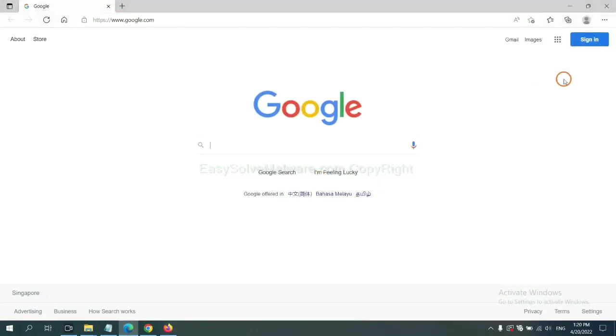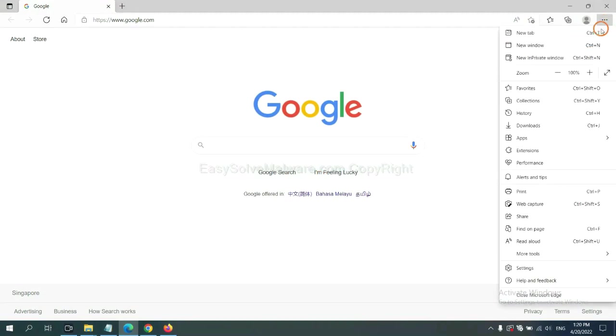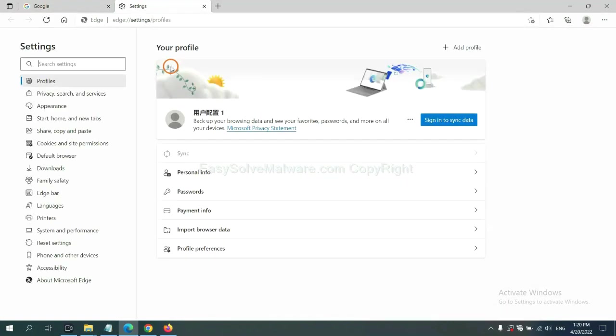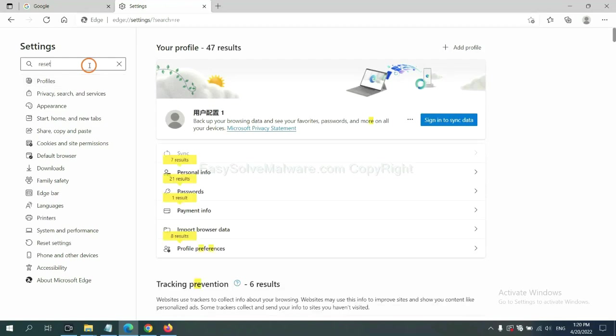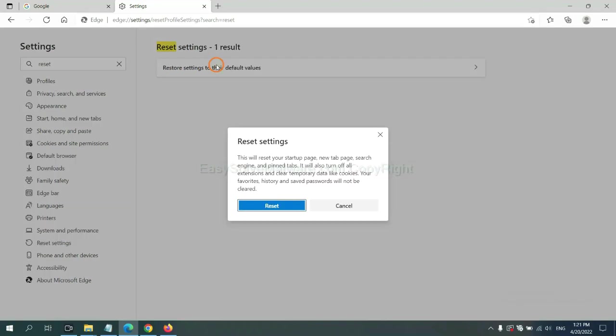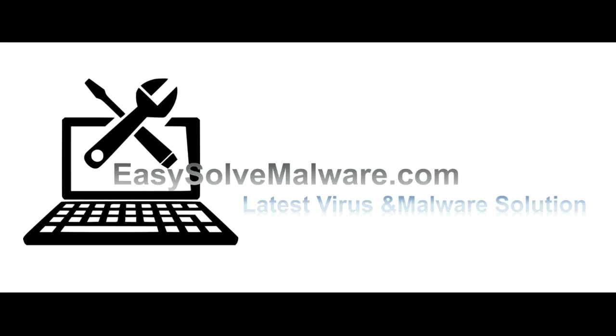On Microsoft Edge, click the menu and Settings, and input Reset. Click here, click here, and click Reset.